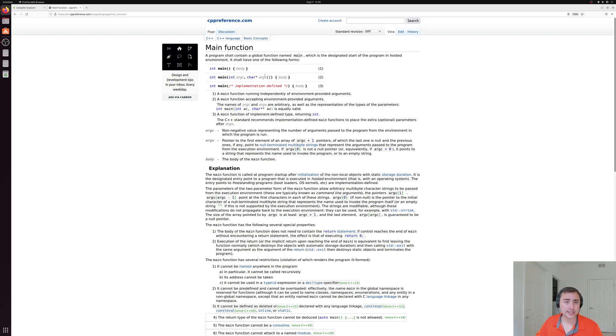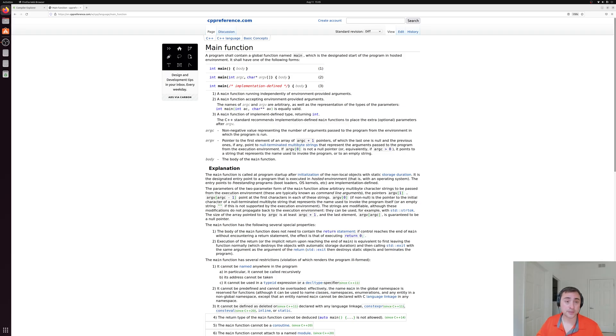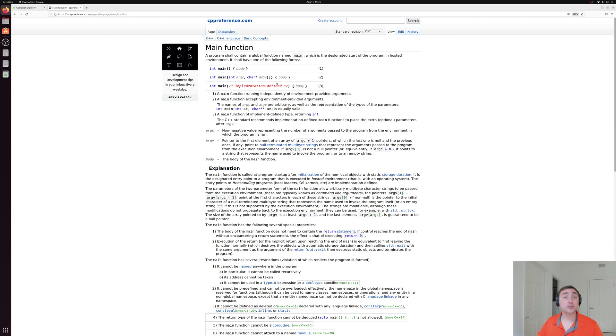There's also a second form here that you may see in some examples that takes some inputs. And another that it says is implementation defined, this is probably not one we're going to see very often.